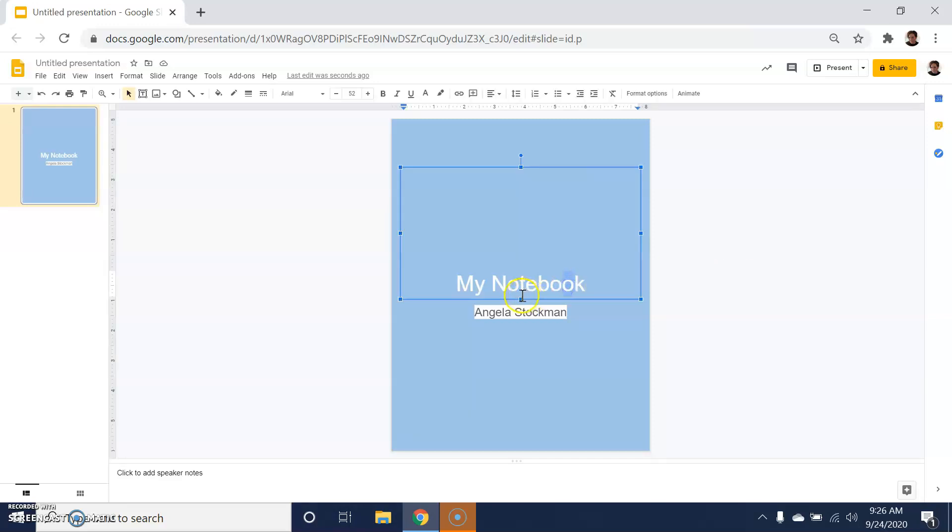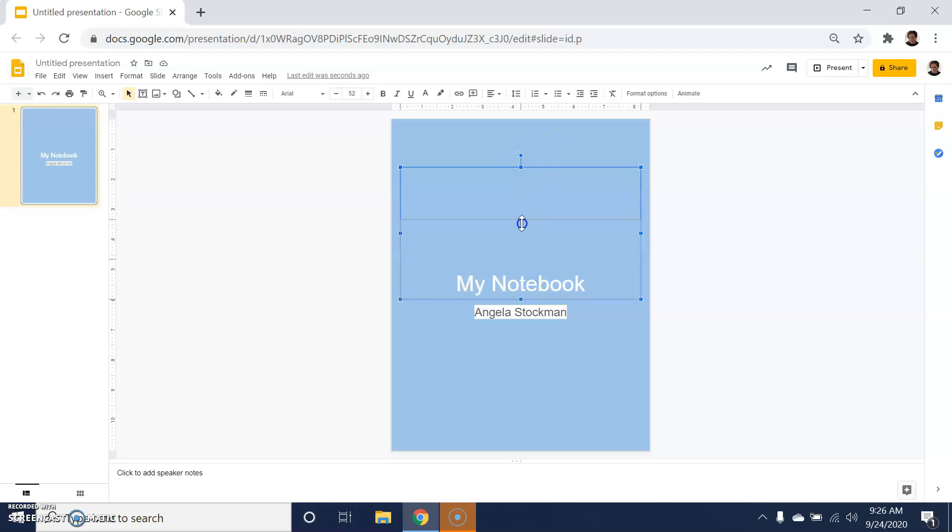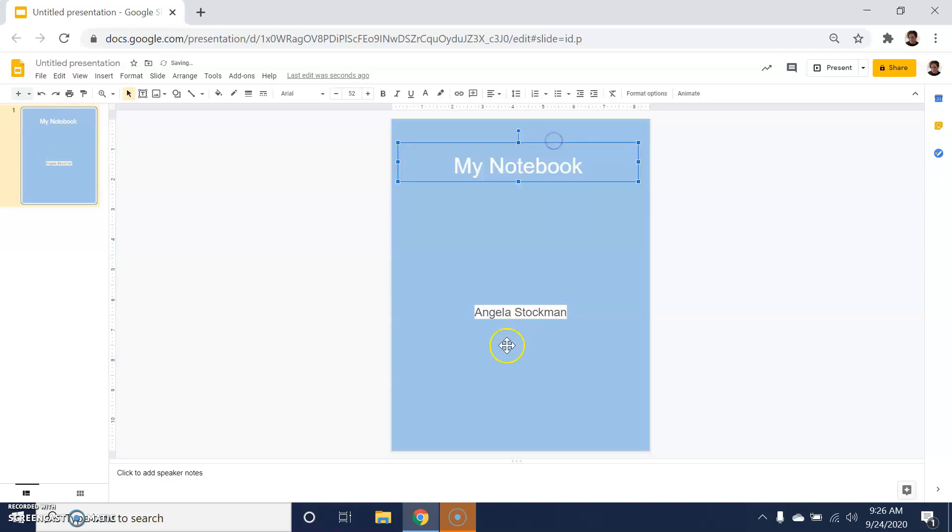I can also click on these elements and move them around right inside of this space.